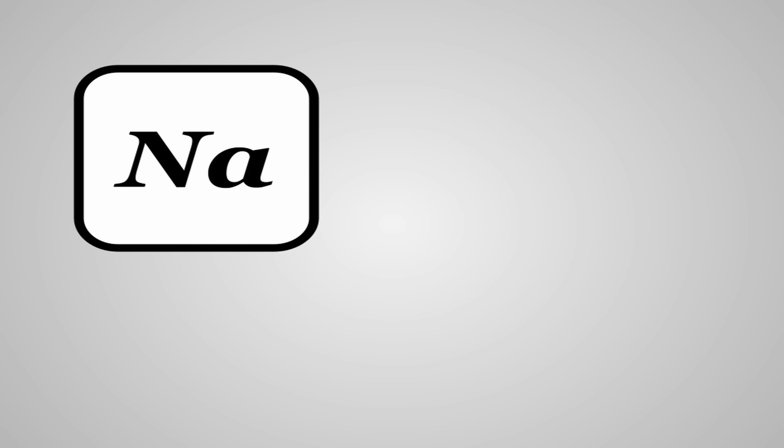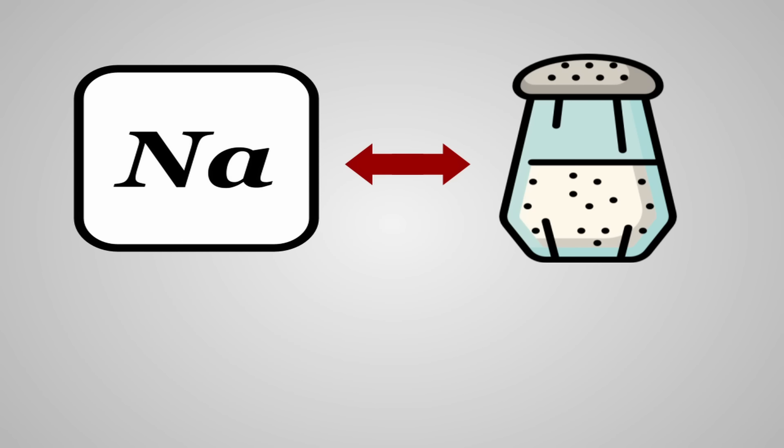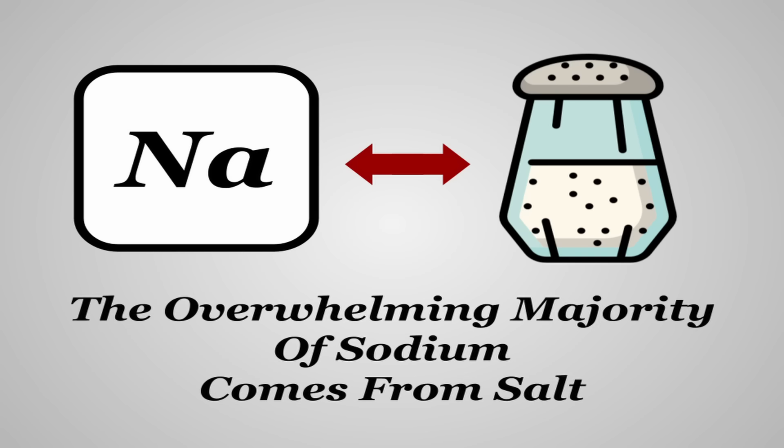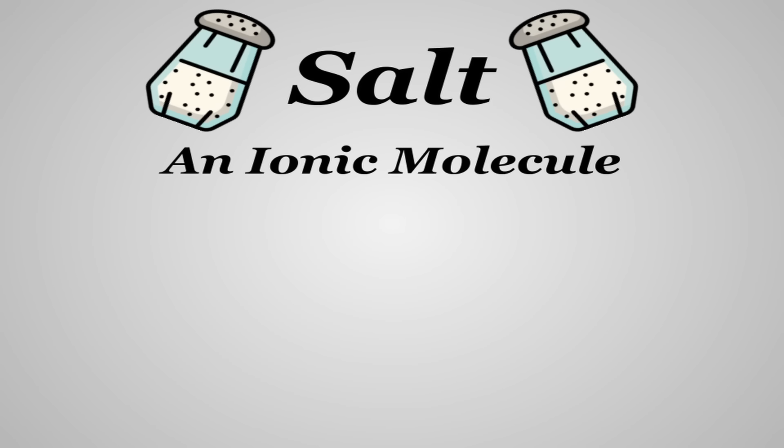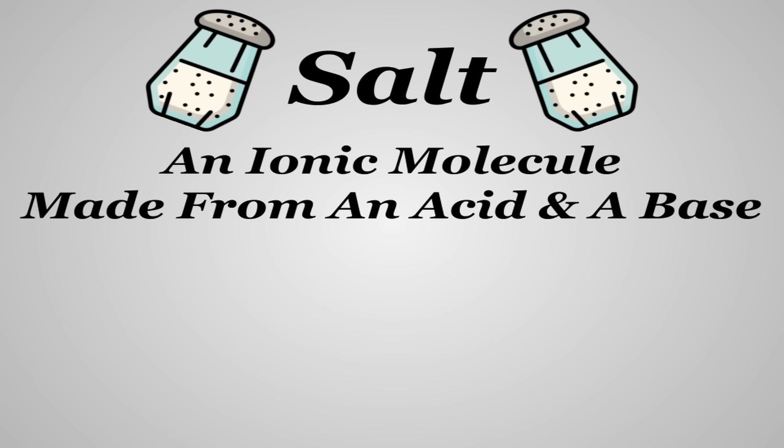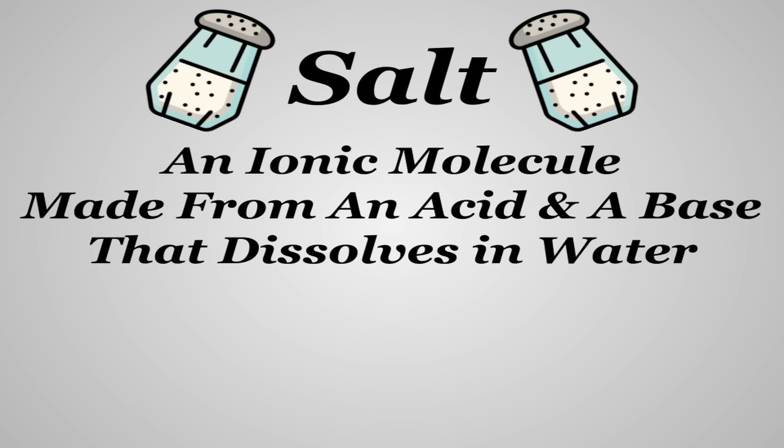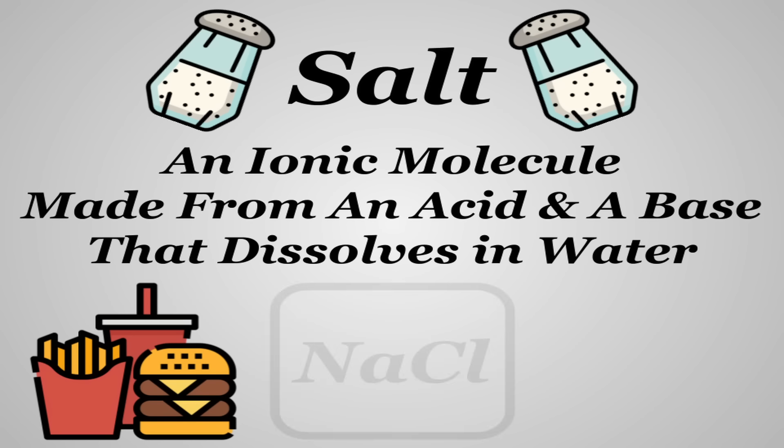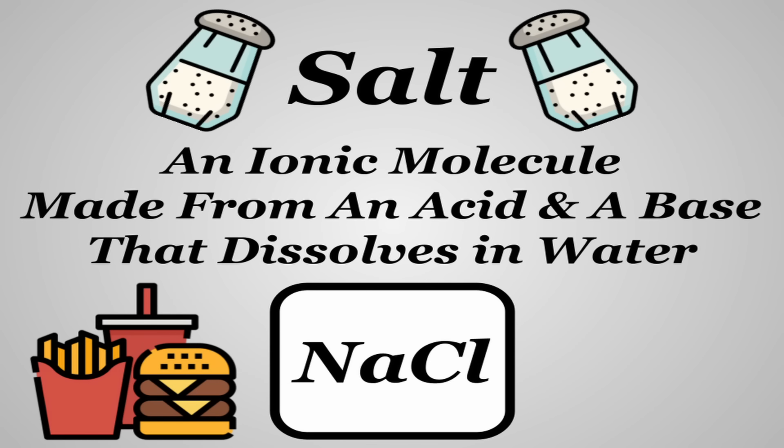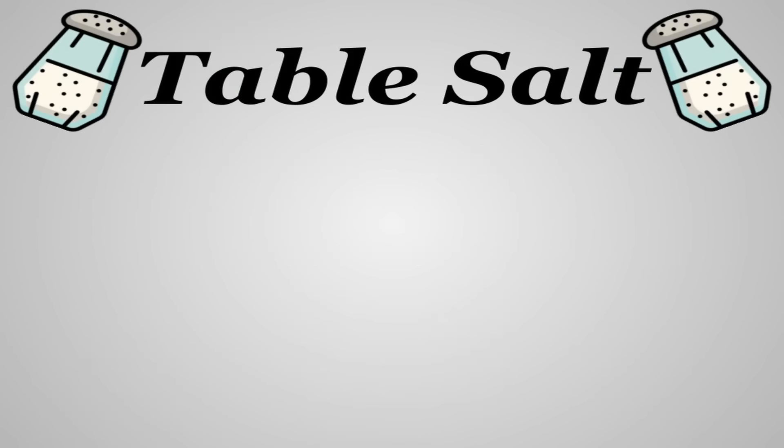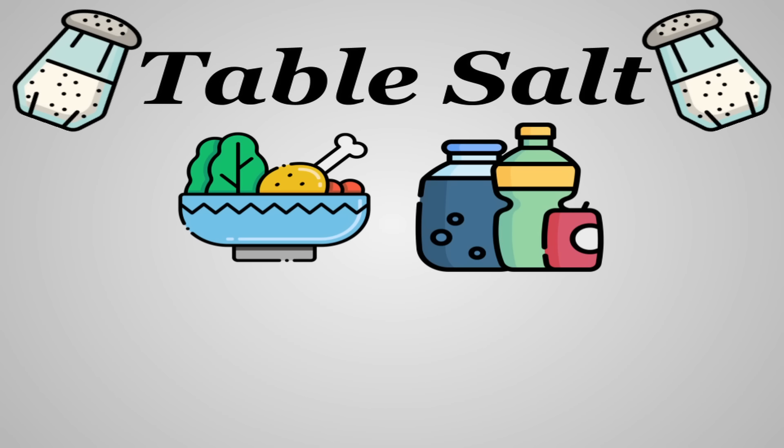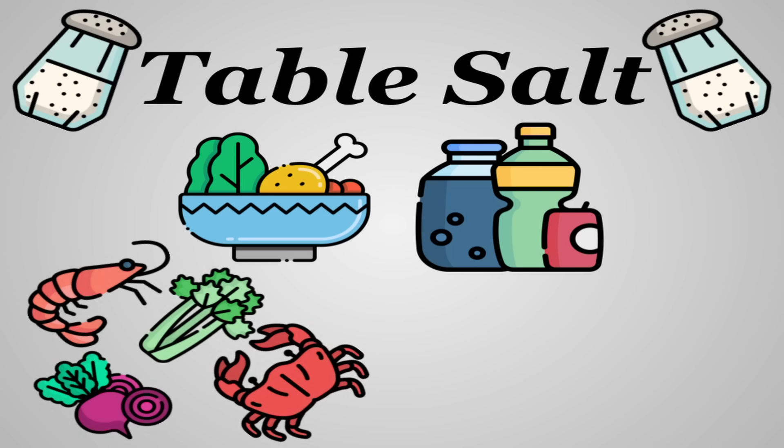Now when I say sodium, many people often use that interchangeably with the word salt, and for good reason. The overwhelming majority of sodium in any given person's diet comes from salt. But a salt is really just any ionic molecule made from an acid and a base that dissolves in water. The only one that you're realistically going to encounter in food is sodium chloride, your everyday table salt.